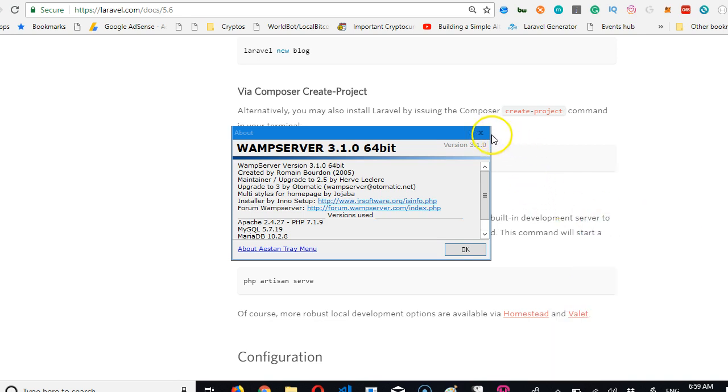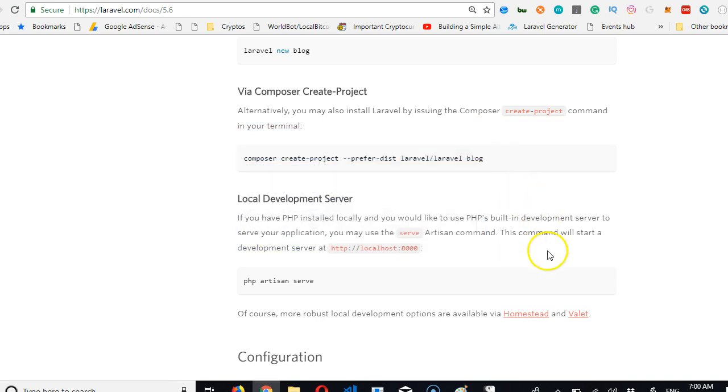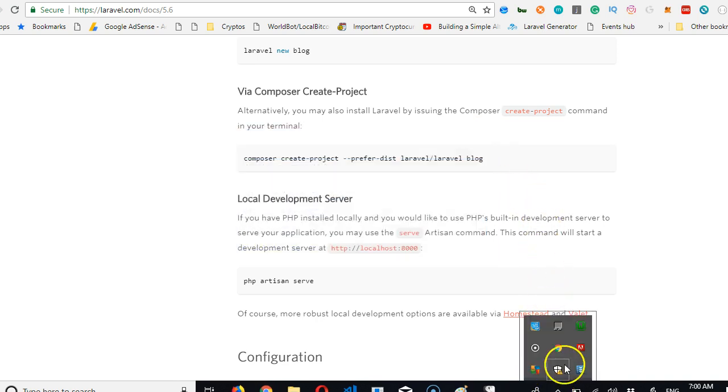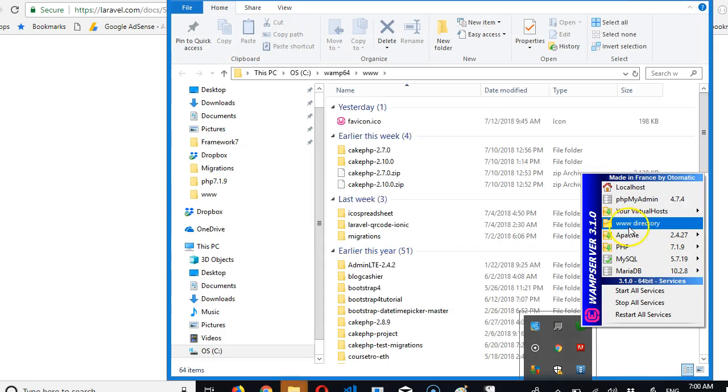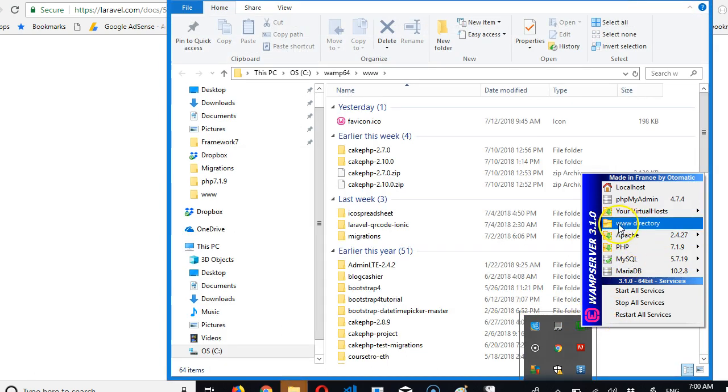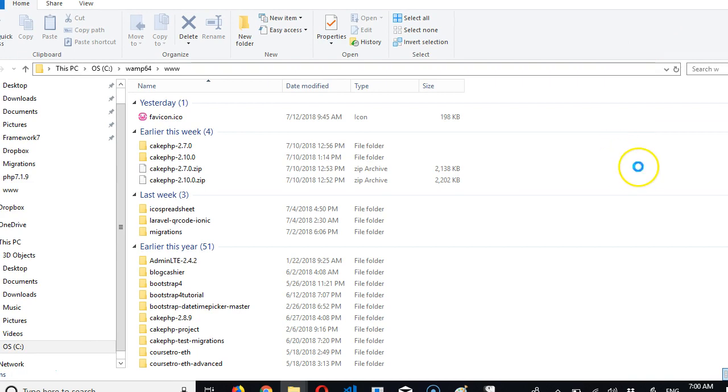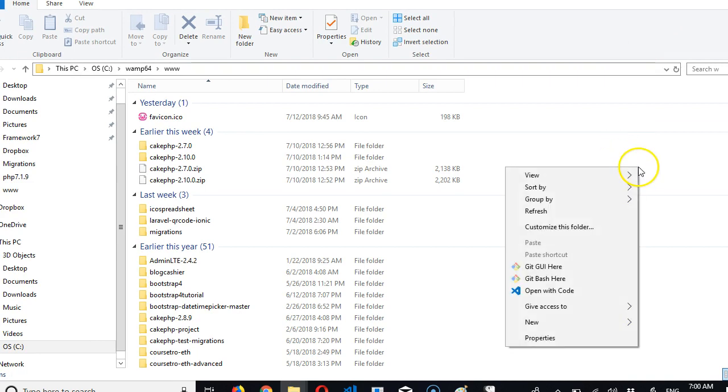Whatever it is, just figure out the best way to install in yours. In my case, I just have to go to this folder, click on www, then when the folder expands, I can open a command window there.